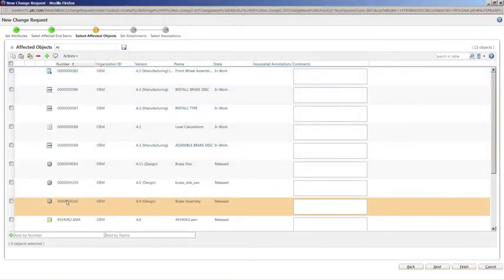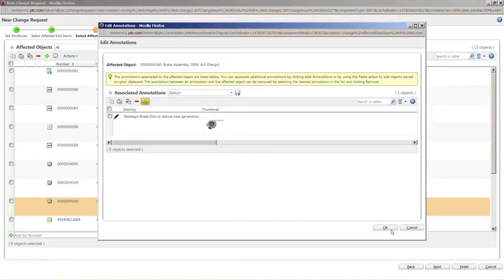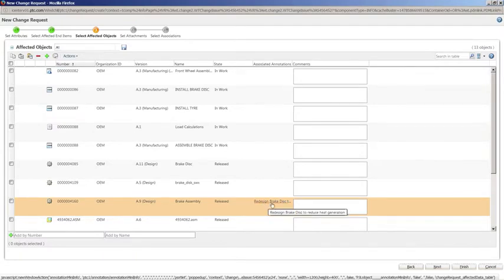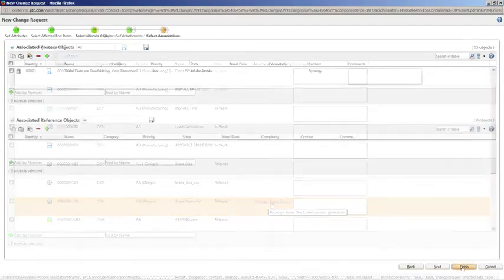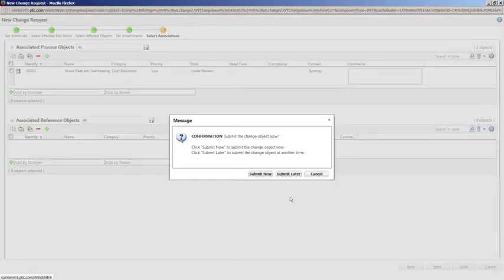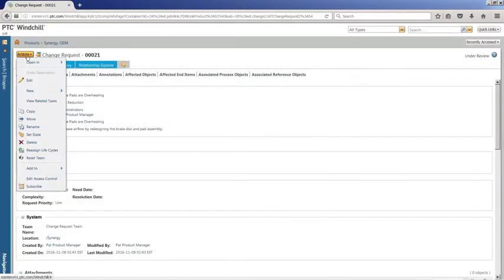Since Windchill includes traceable links between parts and all required data, such as drawings, models, analysis, etc., it is easy to collect the related data that will also have to be updated in order to implement the change. The change request is sent out for review,